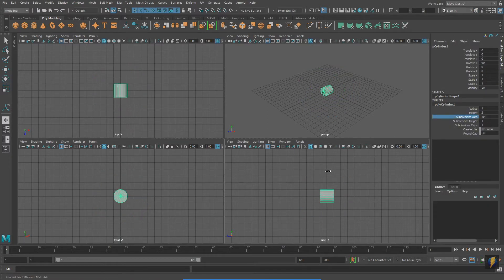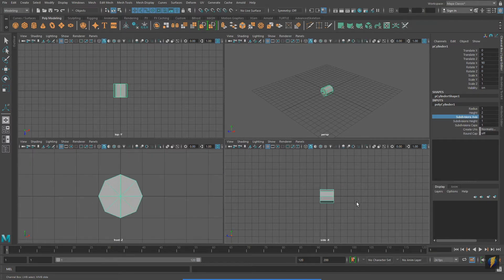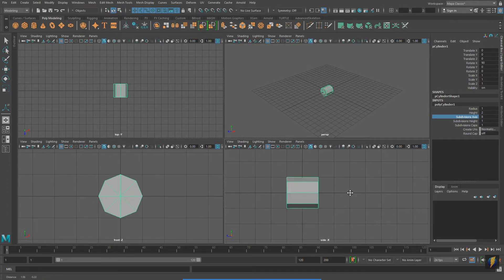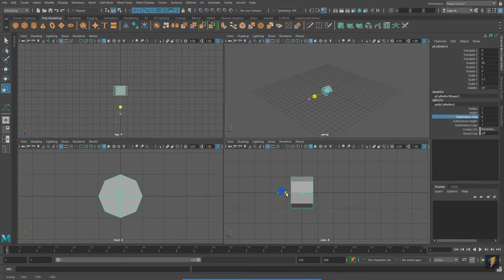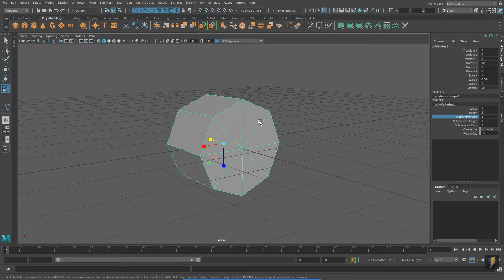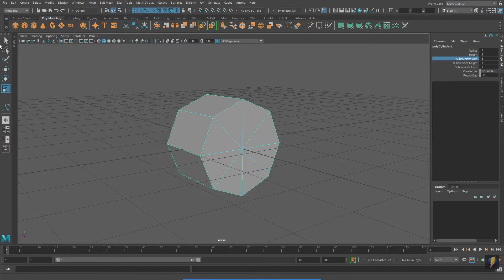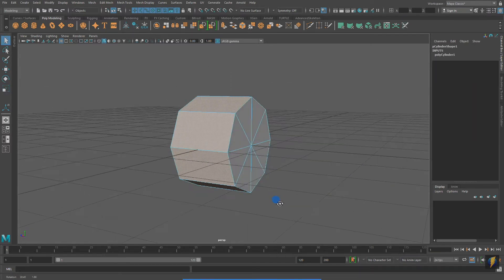I'm starting with a cylinder, and in the channel box, I have set the subdivision axis to 8. While more geometry would give me a more rounded form, I recommend starting simply.